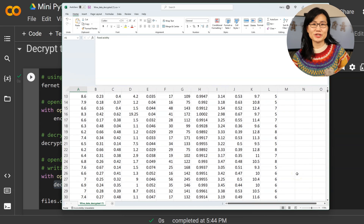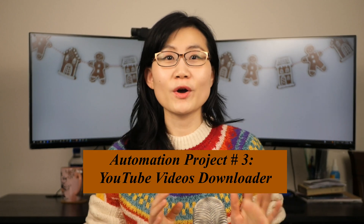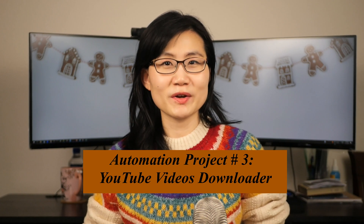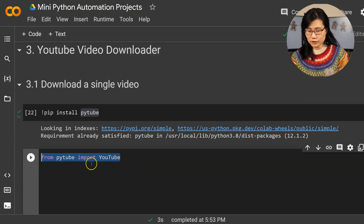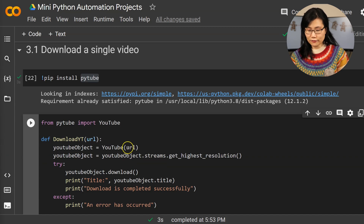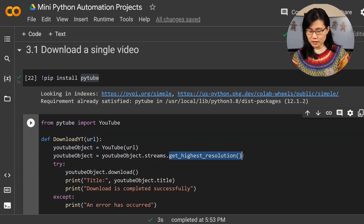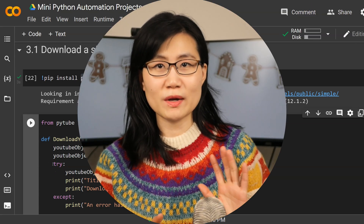Our next automation idea is a YouTube video downloader. Sometimes it's impossible to download certain videos on YouTube manually, and that's where the Python module pytube comes into play. First we install the pytube module and import the YouTube method. We write a function which takes a YouTube URL as a parameter. To grab videos, we create a YouTube API object, then call get_highest_resolution — this tells Python to get the stream with the best video quality.